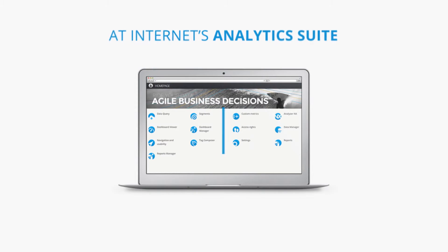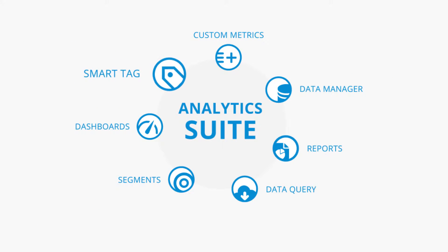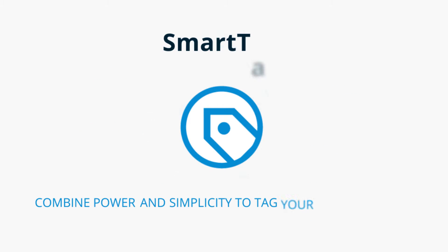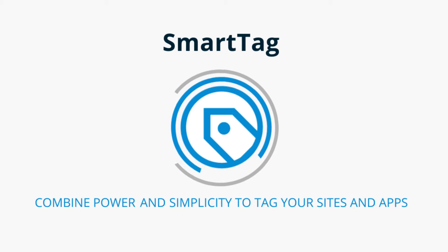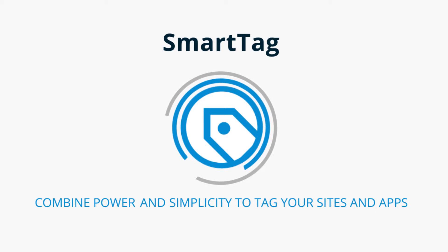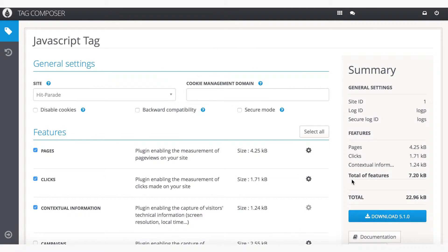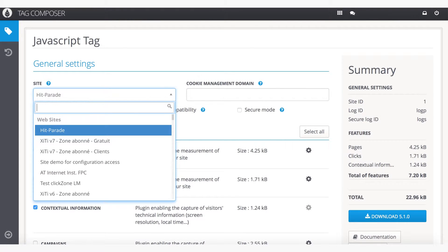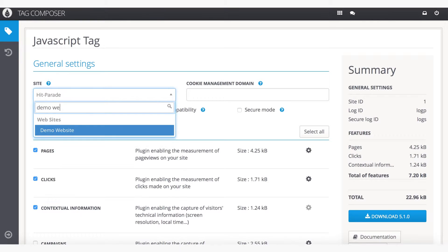AT Internet's Analytics Suite makes tagging easier than ever with the SmartTag. AT Internet's SmartTag gives you powerful tagging options, all in a simplified and user-friendly interface.